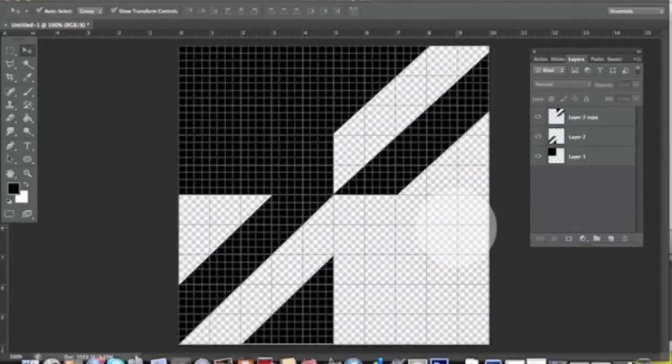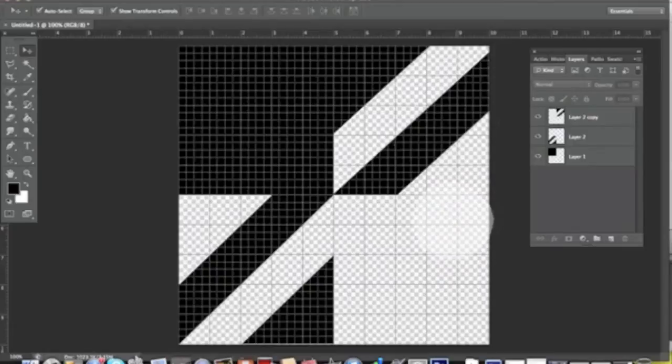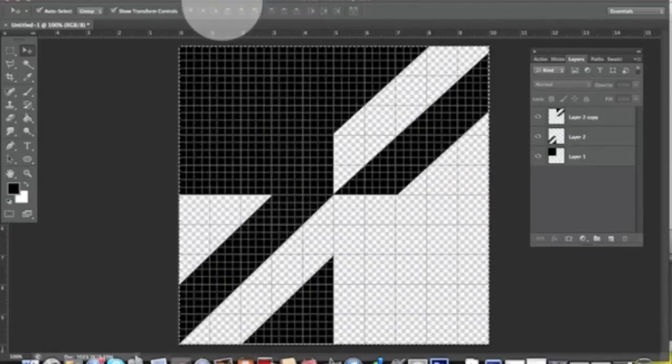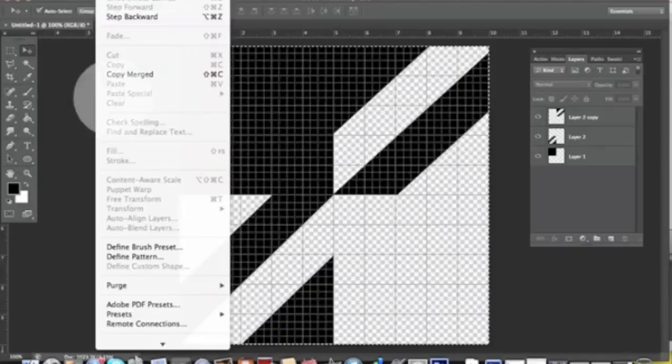That's fine now. What you're going to do is Select All, then Edit > Define Pattern.